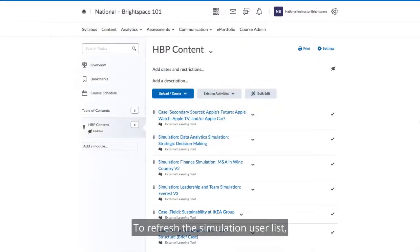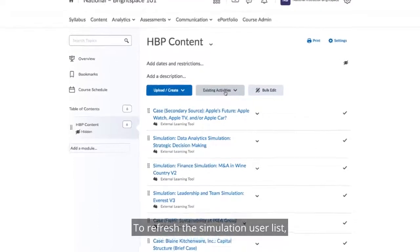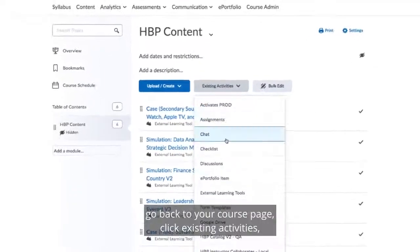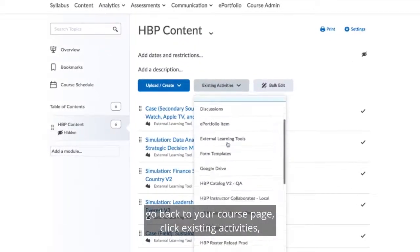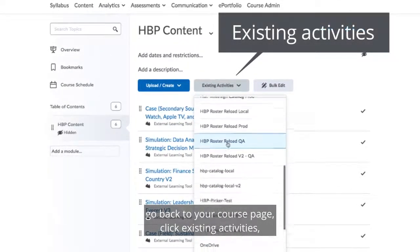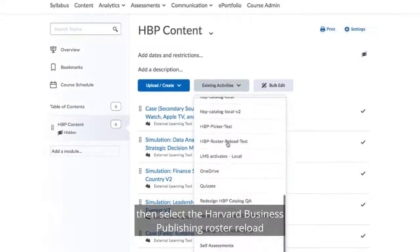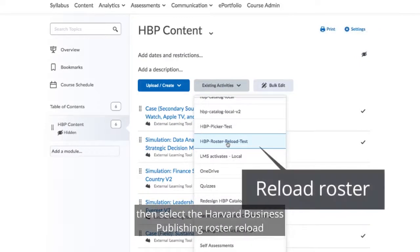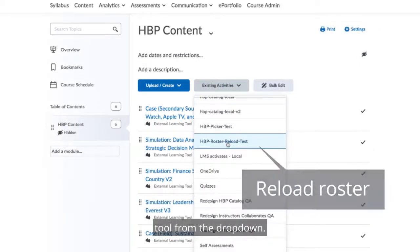To refresh the simulation user list, go back to your course page, click Existing Activities, then select the Harvard Business Publishing Roster Reload tool from the drop-down.